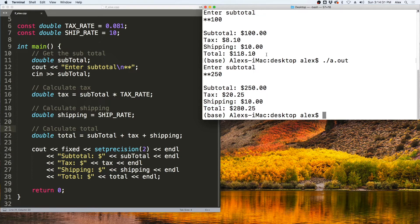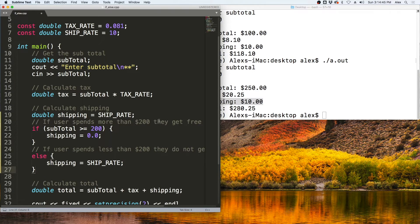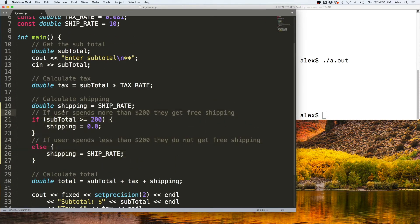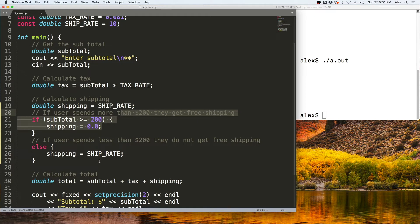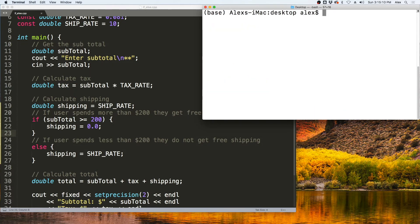What if we wanted to give free shipping after some dollar amount? We would need to add if-else statements to this program. I added an if-else statement saying: if the subtotal entered by the user is greater than $200, they get free shipping. Otherwise, they get charged the shipping rate.